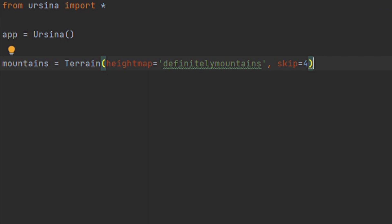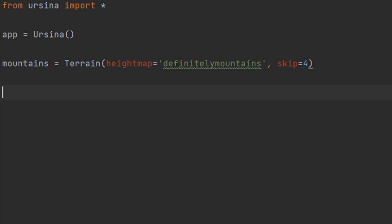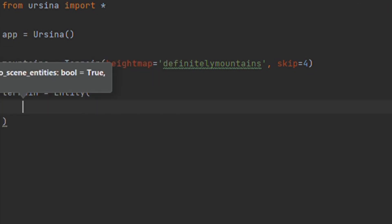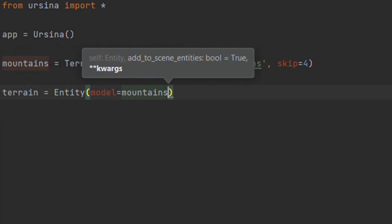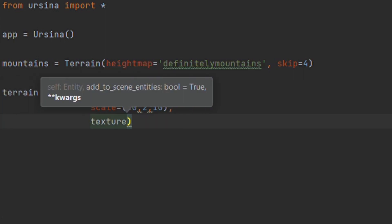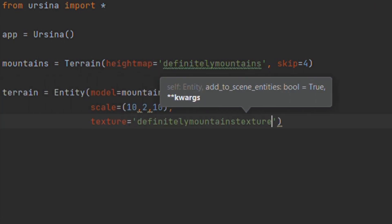This should create a mesh that has a side length of 1. We can then pass it to an entity, scale it up a bit, apply a texture, and then we have our terrain.